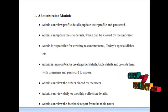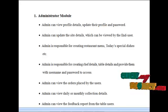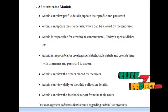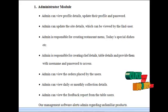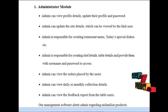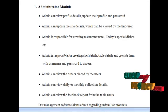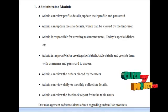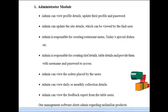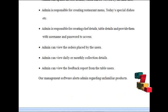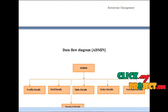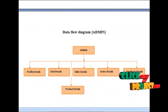Admin can view the orders placed by the users, and can view daily or monthly collection details. Admin can view the feedback report from the table users. Our management software alerts the admin regarding unfamiliar products. The data flow diagram for the admin is shown below.